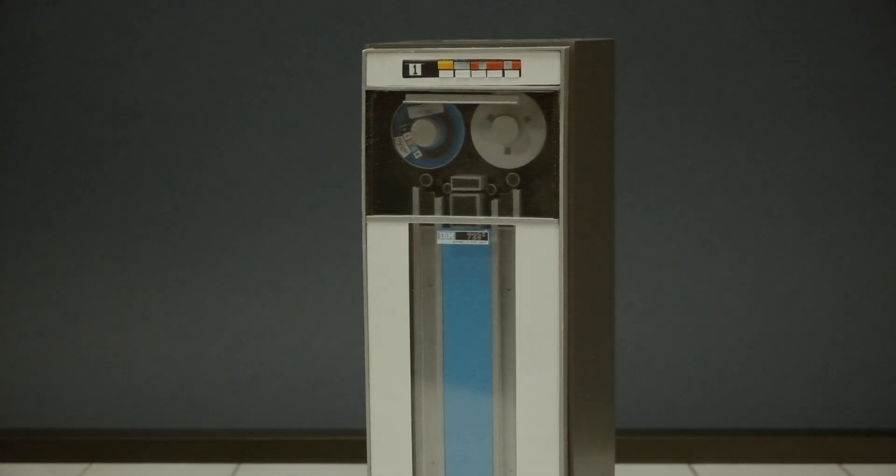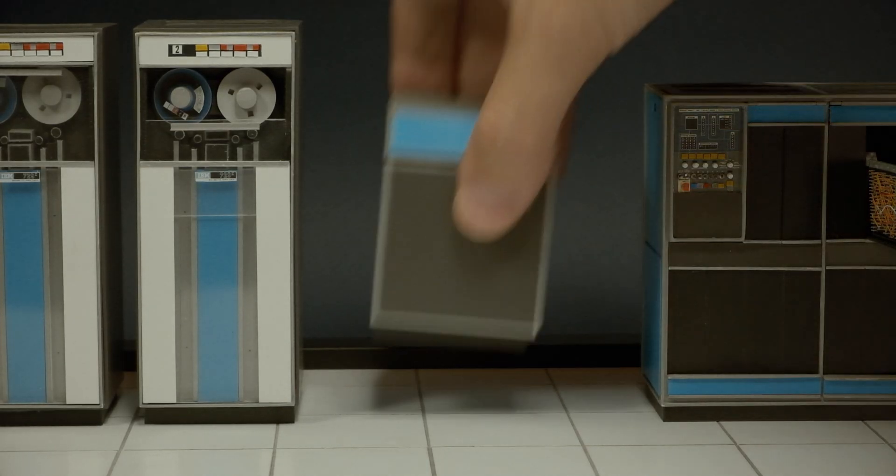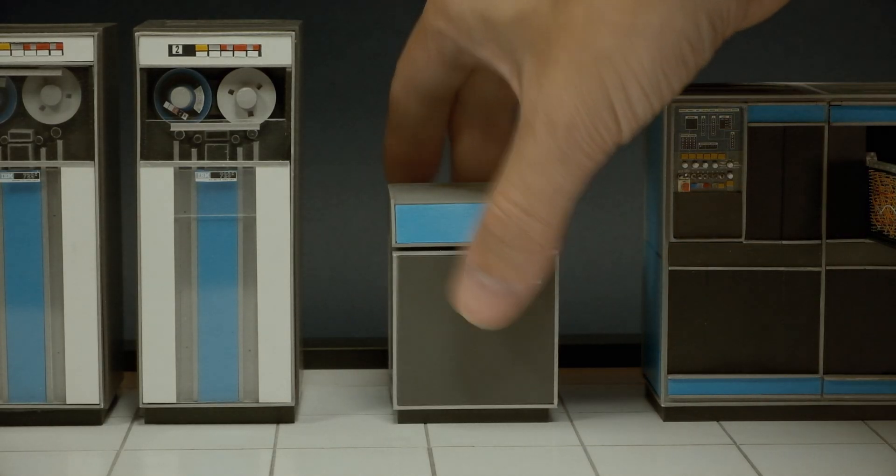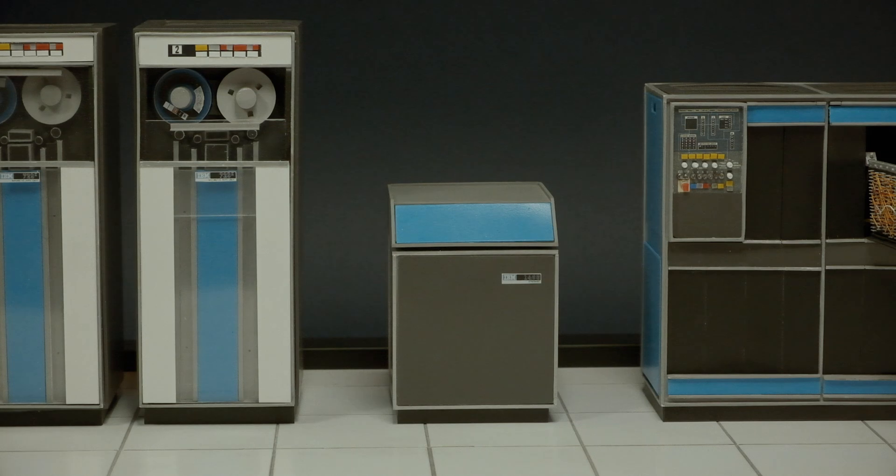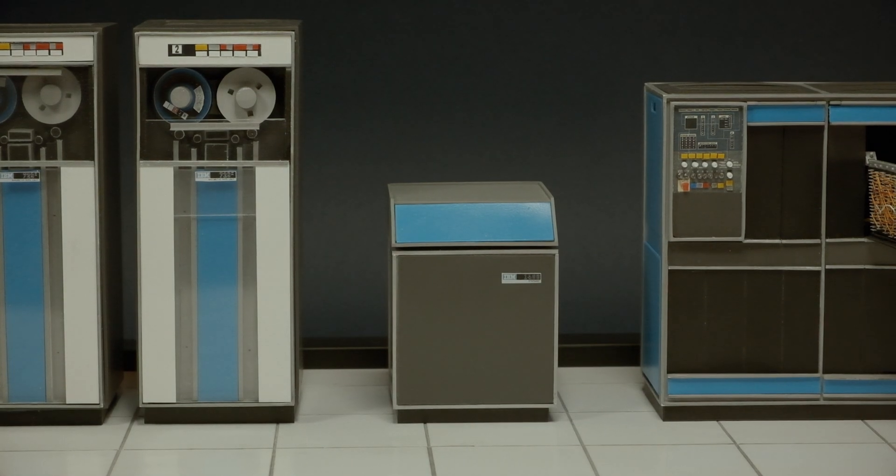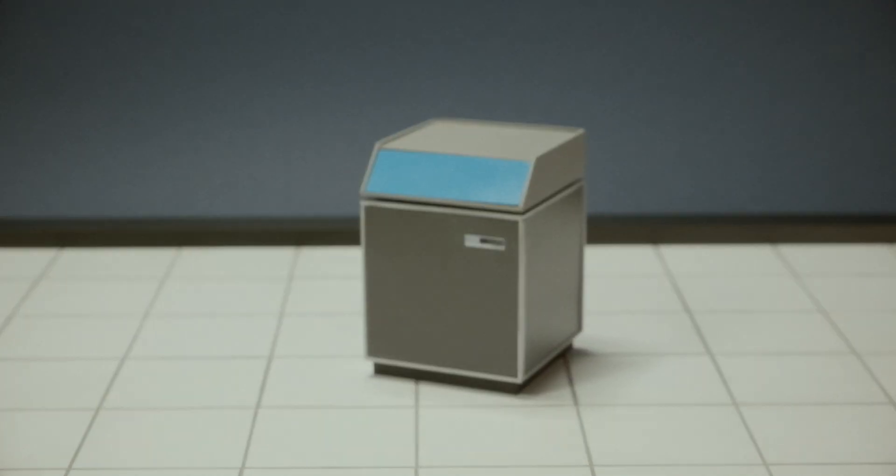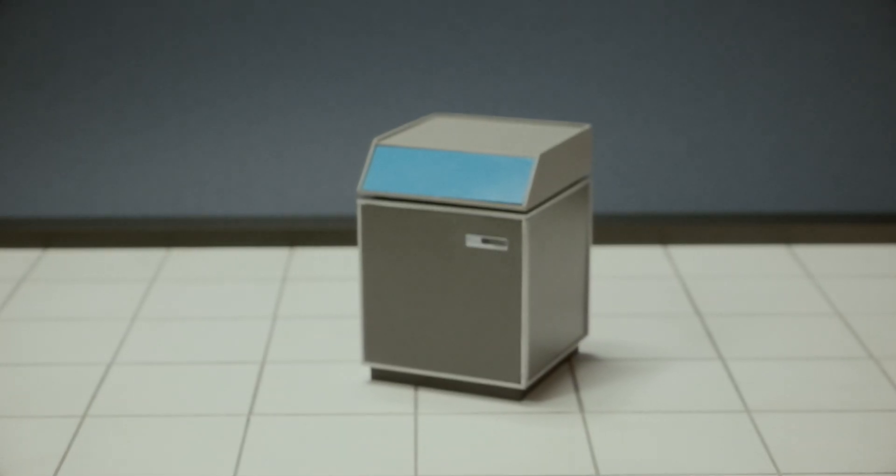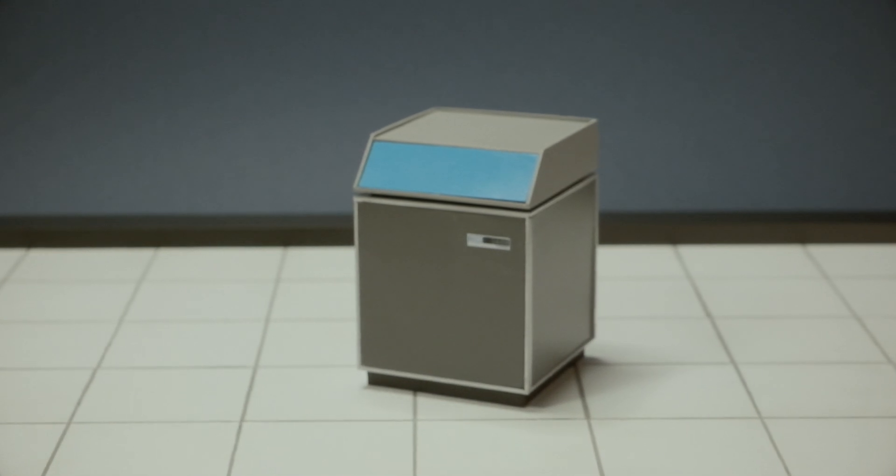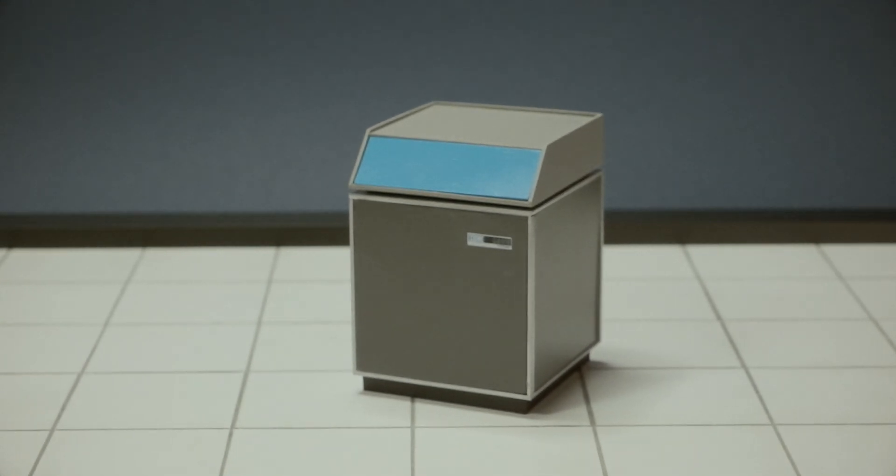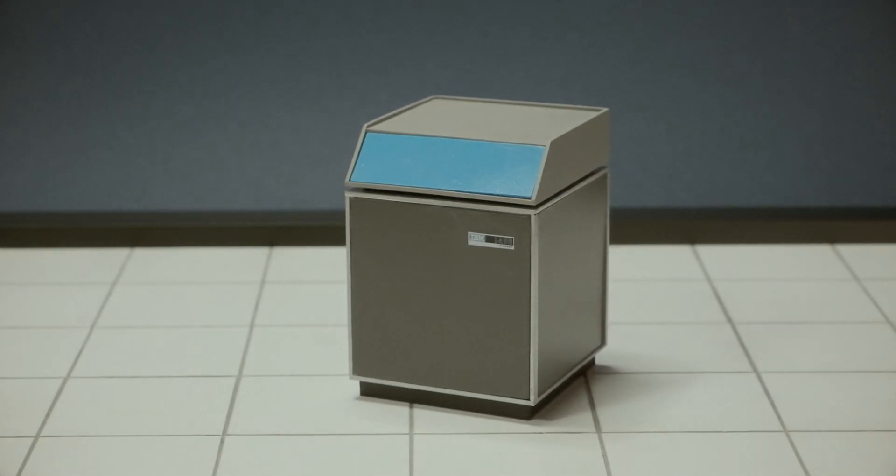The main memory or store of a computer consists of a matrix made up of a million or more tiny ring magnets. Each one can be magnetized by an electric current passing through it.